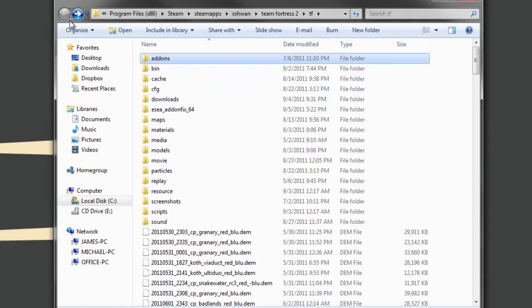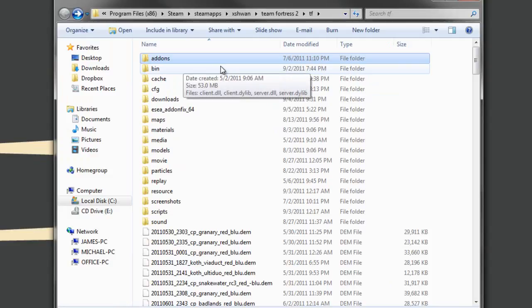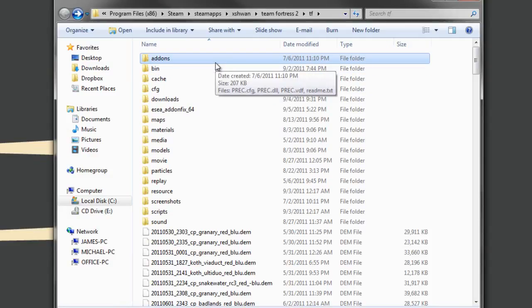So when you open the ESEA Client, it changes the folder name. And then you can play TF2 normally, and when you close the Client, it changes the folder name back to just addons, so it does everything automatically so you don't have to do it yourself.